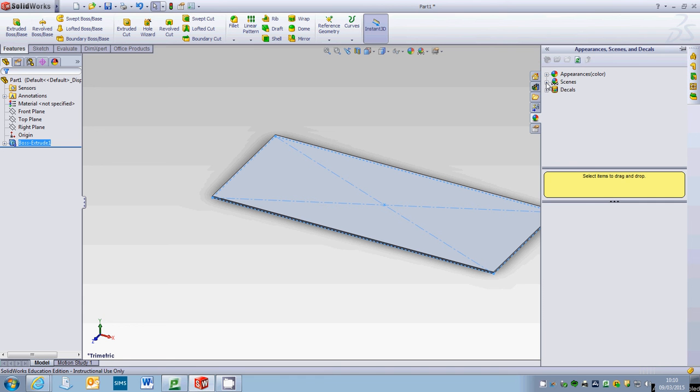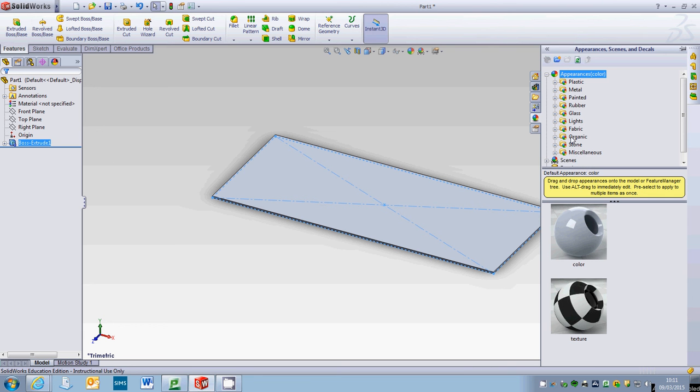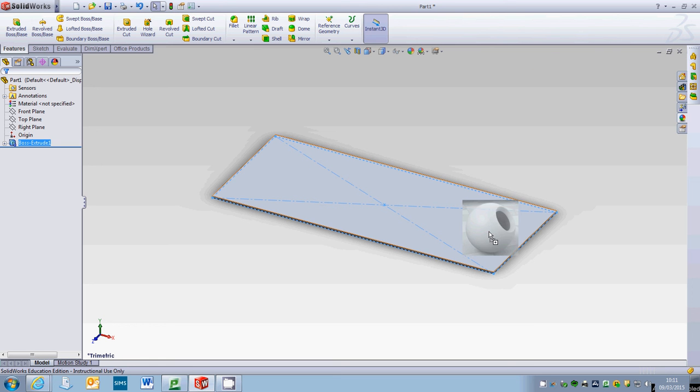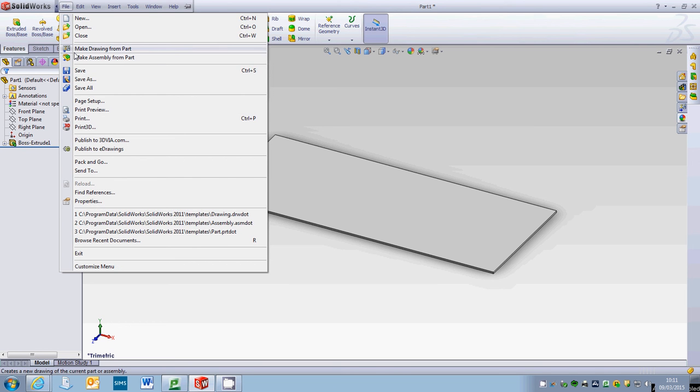What we're going to do then is assign the material to it. Let's see, we'll put in just a white plastic at the minute, low gloss, and we'll just put that on it.